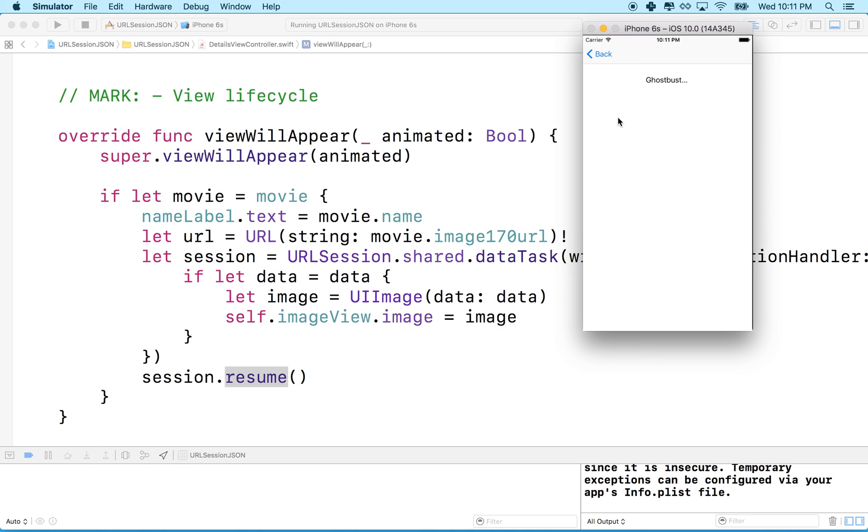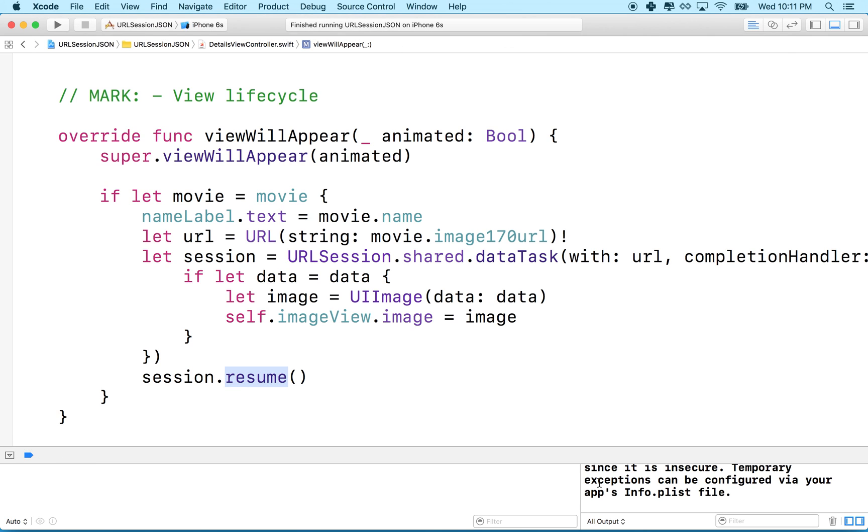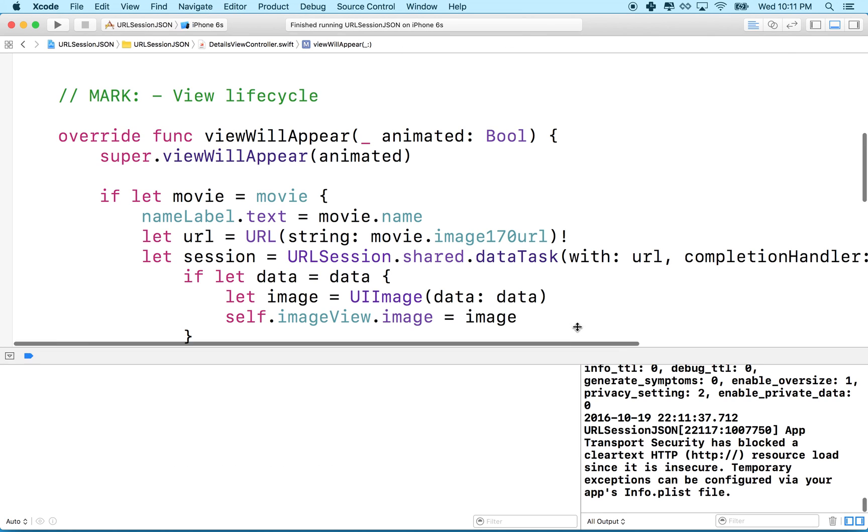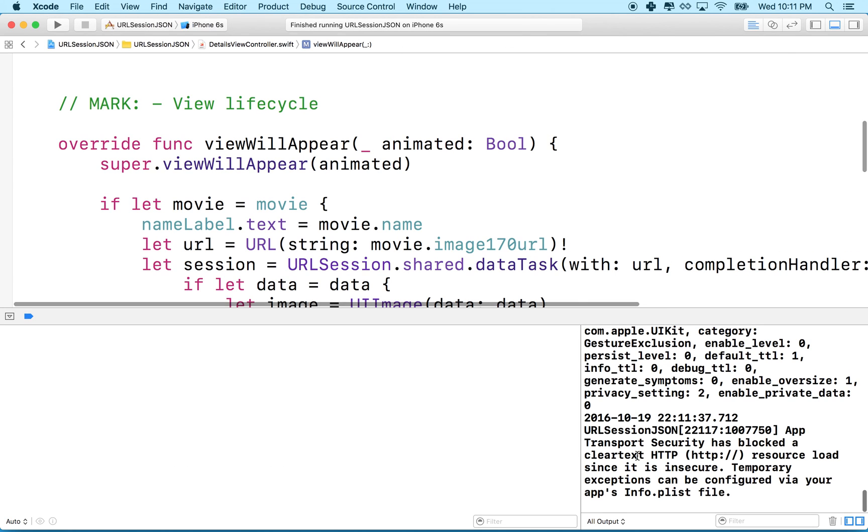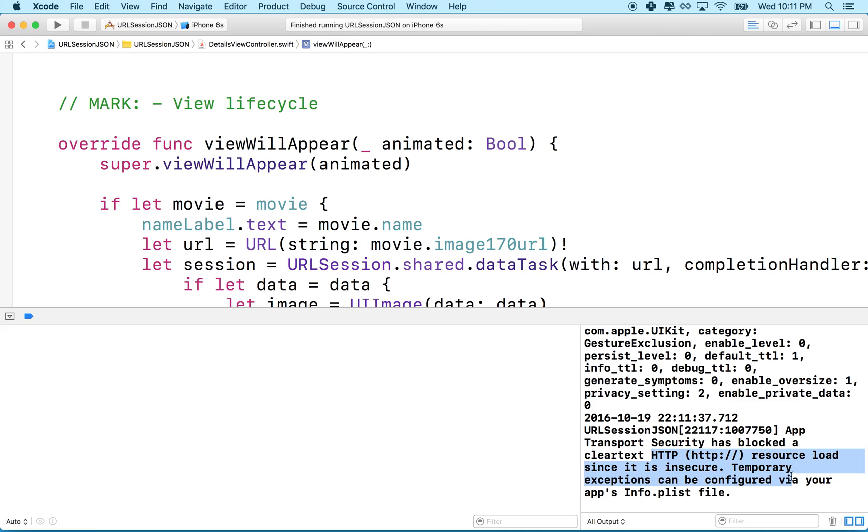I'll click on Ghostbusters. Oh my image isn't loading. Let's do a quick test. Wait, I have an error here in the console. It says URL at transport security is blocked, clear text HTTP.